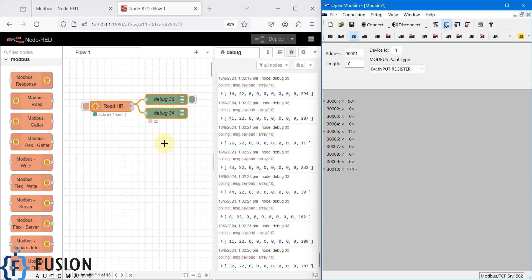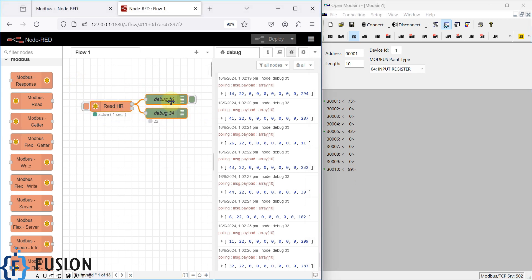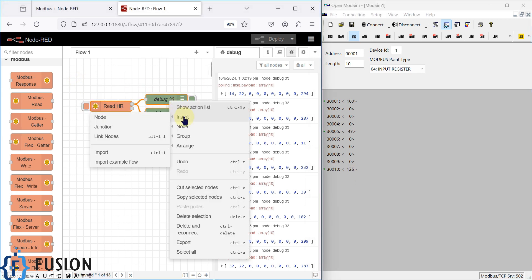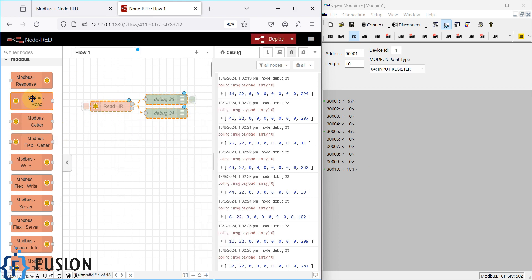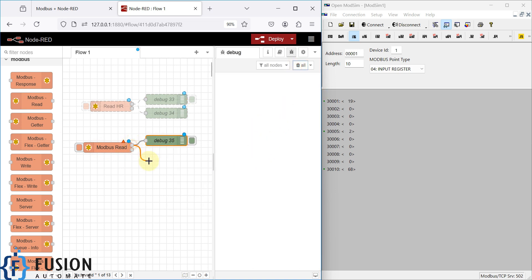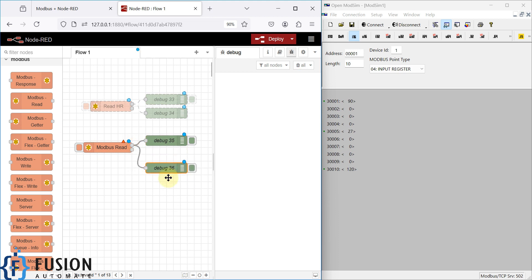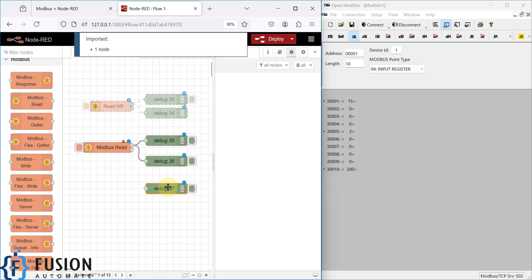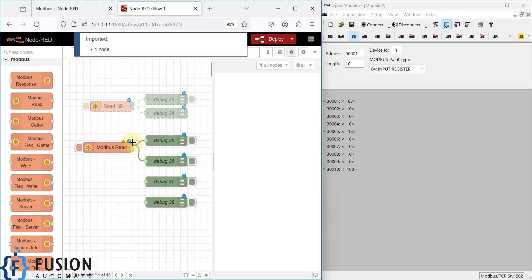We have simulated three input registers and we want to read the data in Node-RED. I'm going to disable these existing nodes — select node, disable selected node — and then add a Modbus Read node. I'll also add several debug nodes to display the data in the debug window.